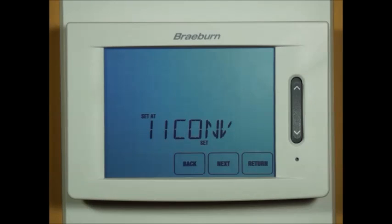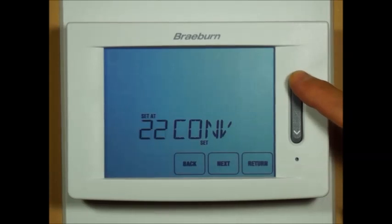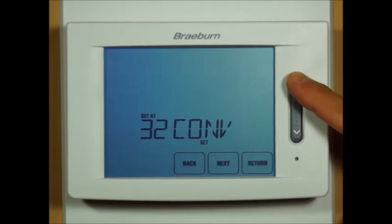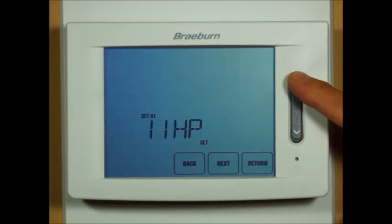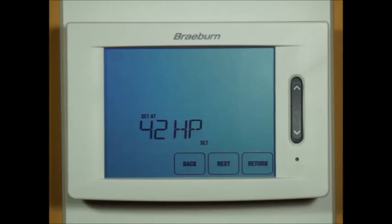This is your system type, where you need to select what type of system you're putting this thermostat on. One heat, one cool conventional is the default. However, you can select two heat two cool conventional, three heat two cool conventional, one heat one cool heat pump, two heat two cool heat pump, three heat two cool heat pump, or four heat two cool heat pump. For this particular demonstration we will leave it on four heat, two cool heat pump.